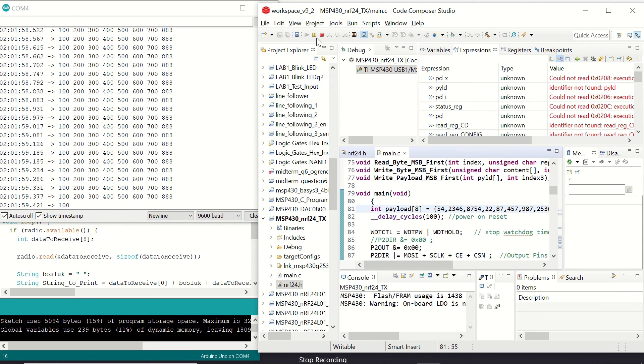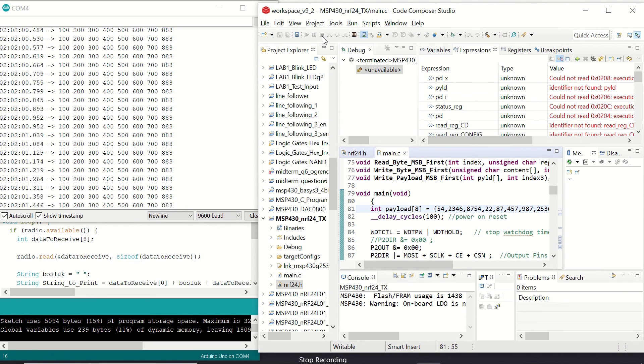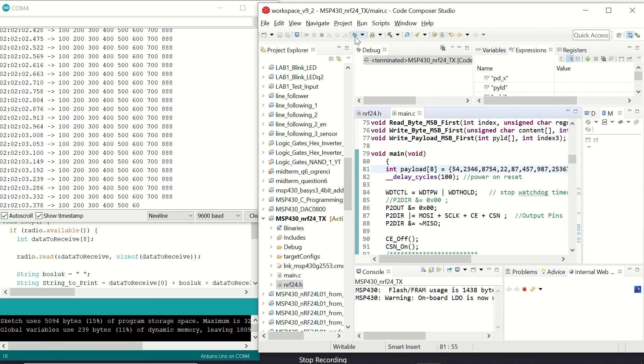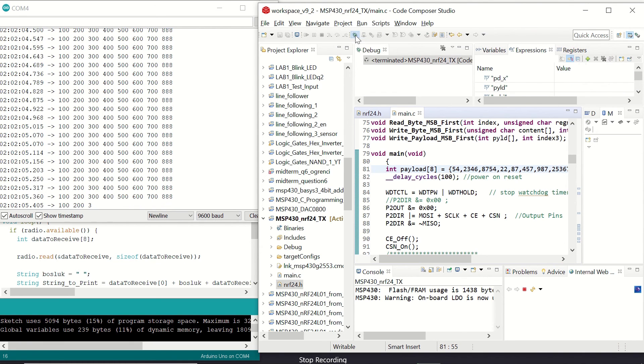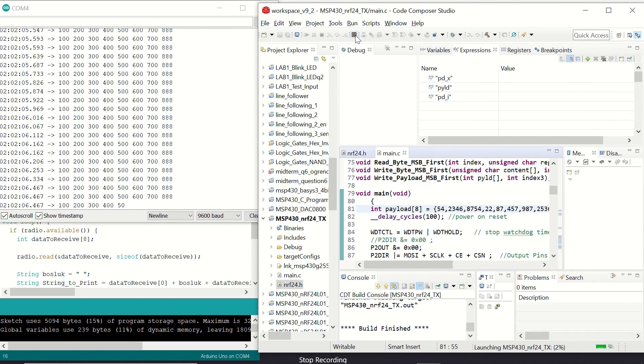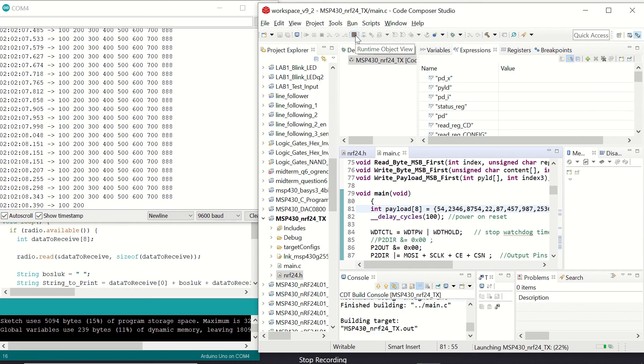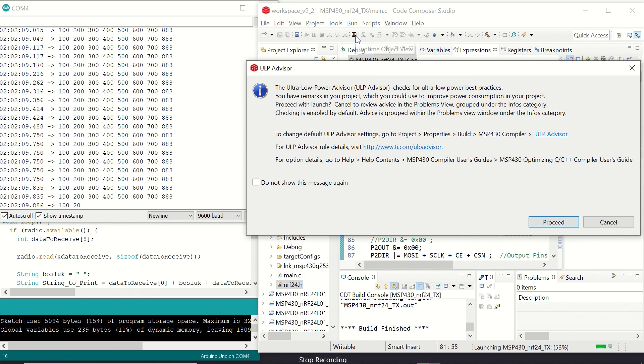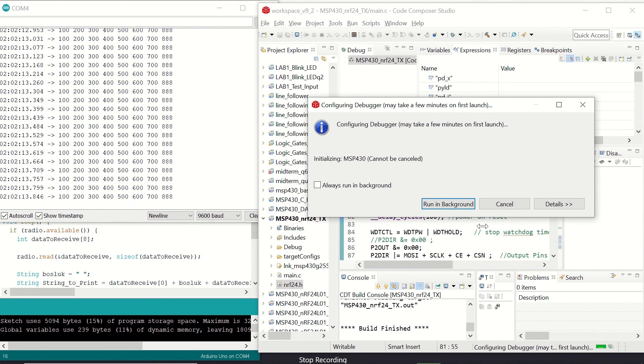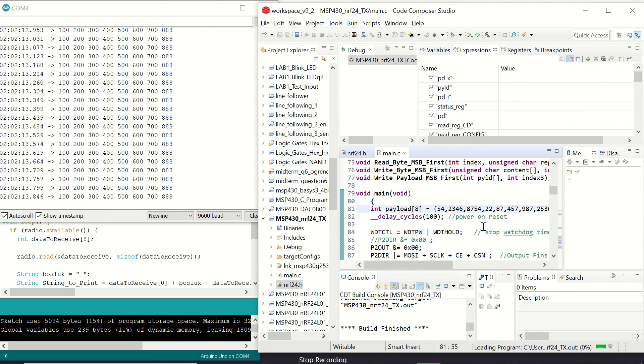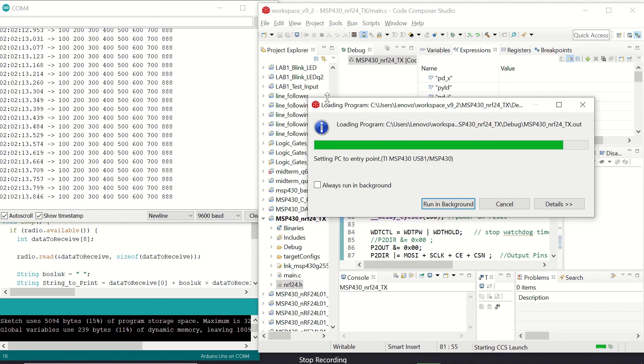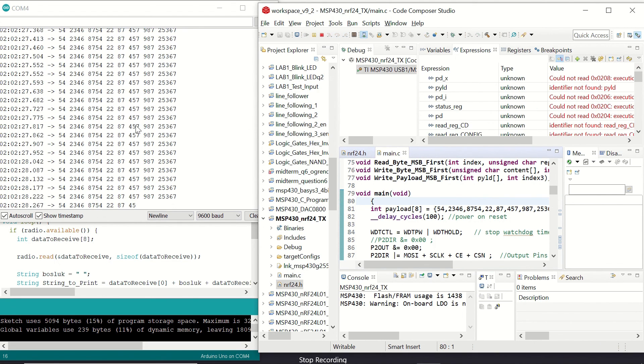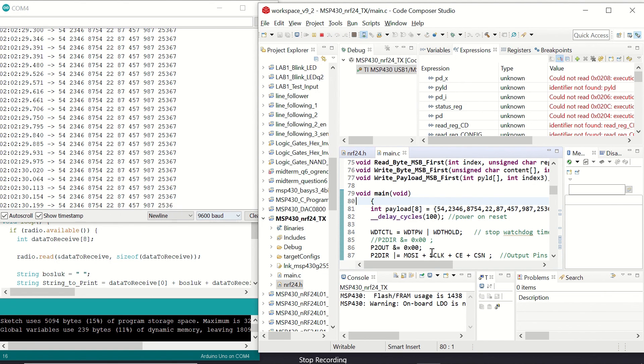Stop the running configuration and then we can click on debug once again. You will see that at some point the receiver won't receive anything because it stopped now. As we run our code once again on the transmitter, we will resume. We are going to see the updated values here.